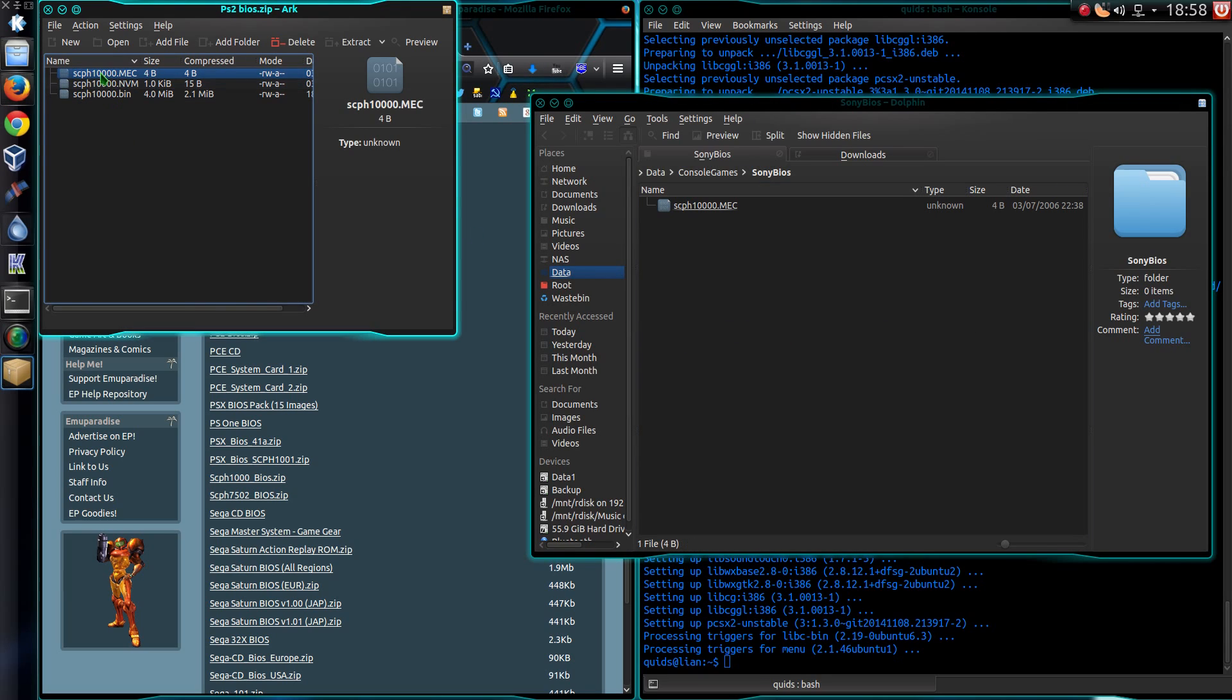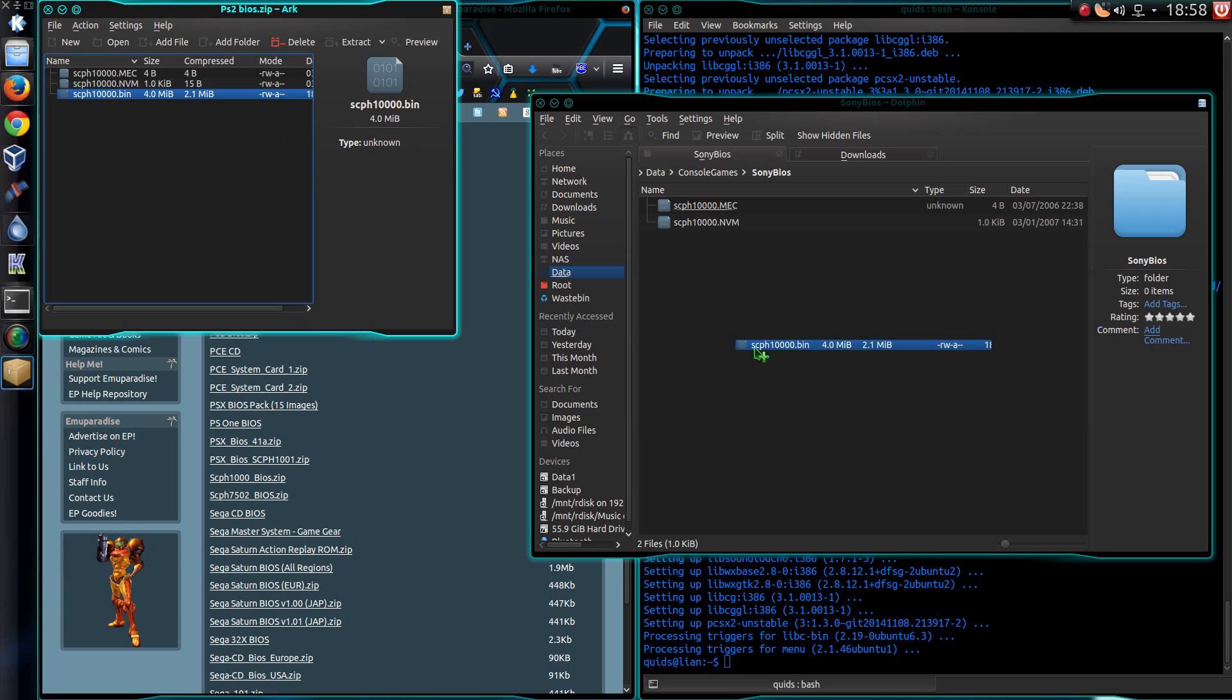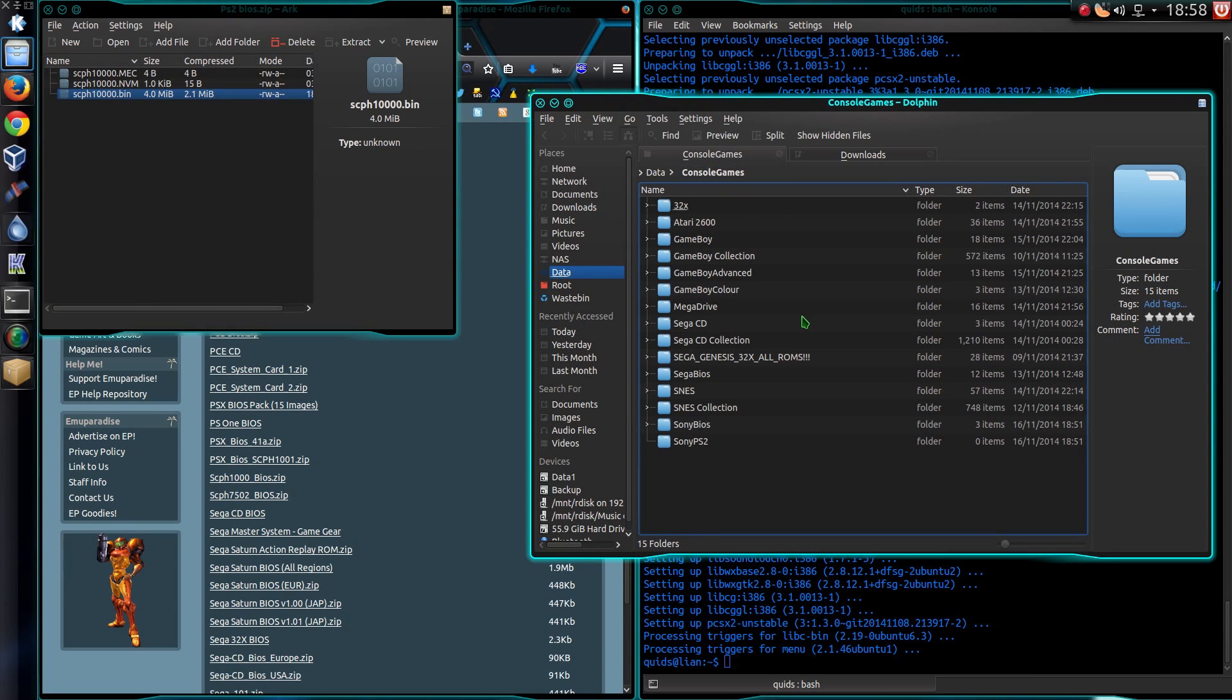And then I'm going to put all those files across into a folder called Sony BIOS under our console games folder.